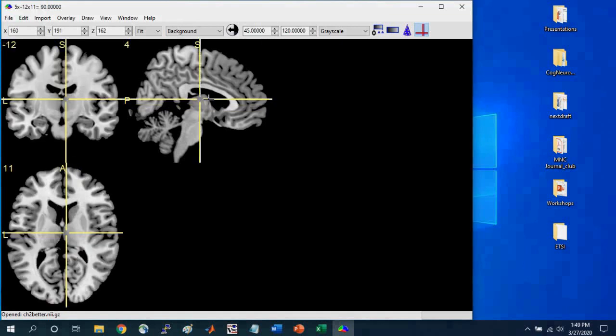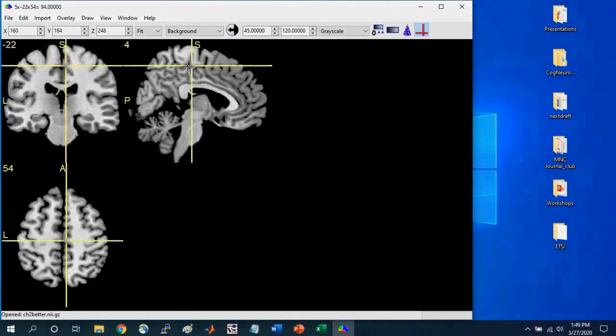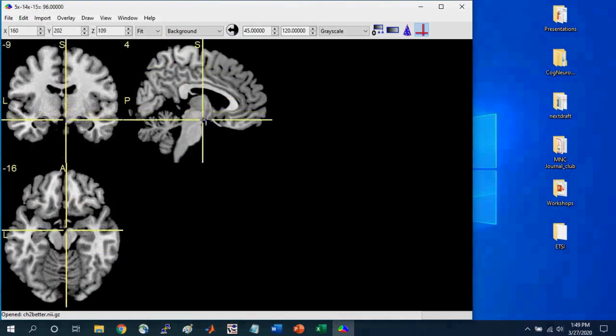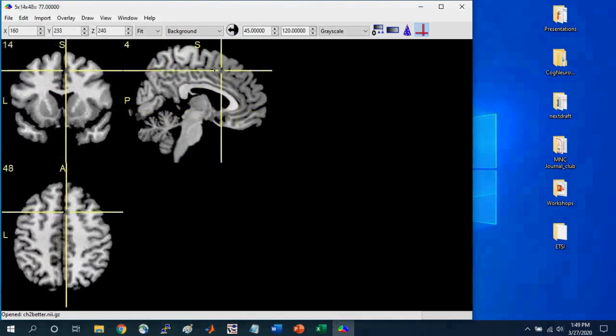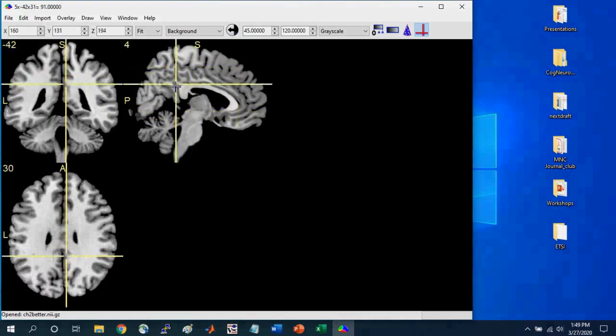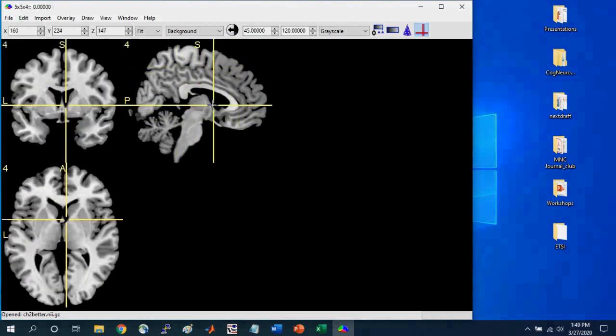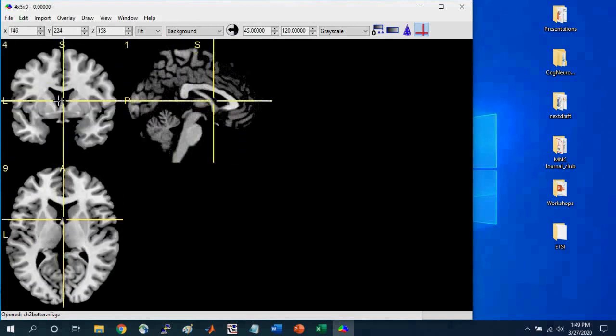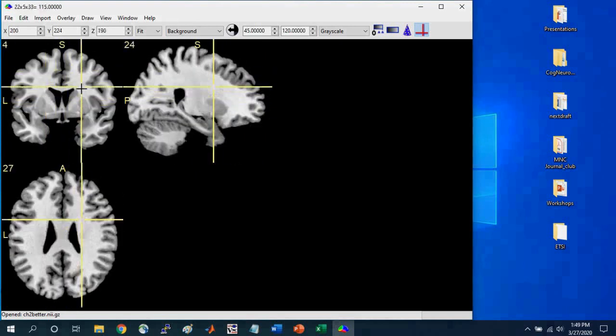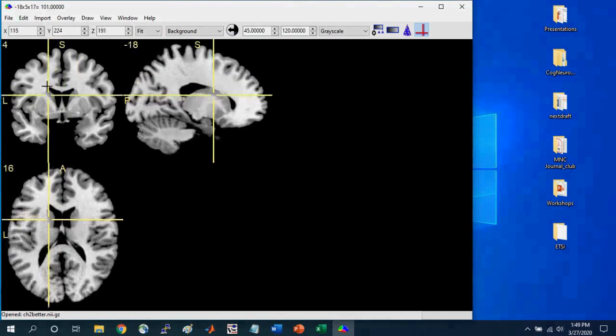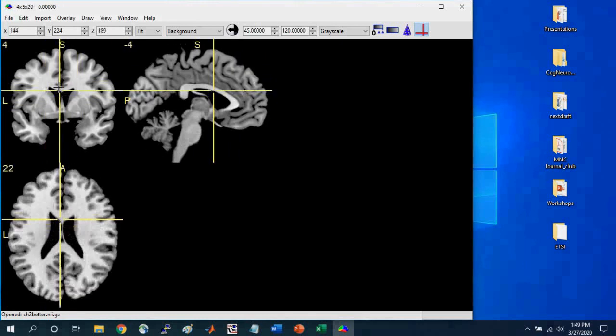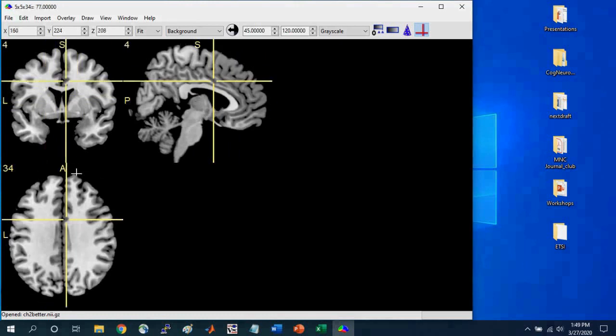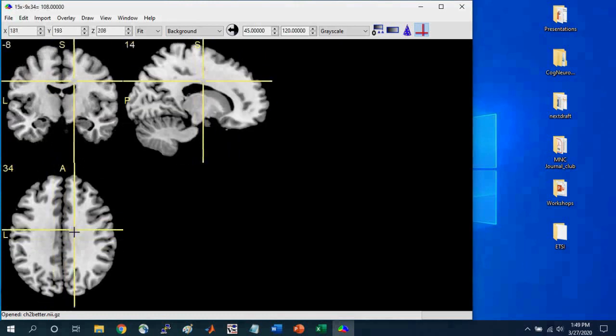And so the orientations of these different slices have names. So this is the sagittal slice that I'm selecting right here, okay? This is the coronal slice that I'm selecting right here. And this is the axial slice that I'm selecting right here.